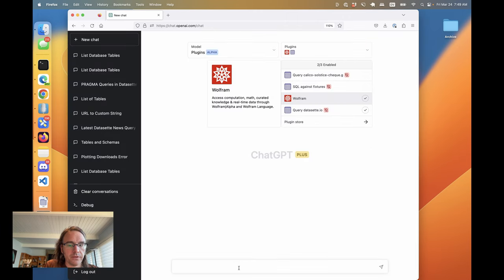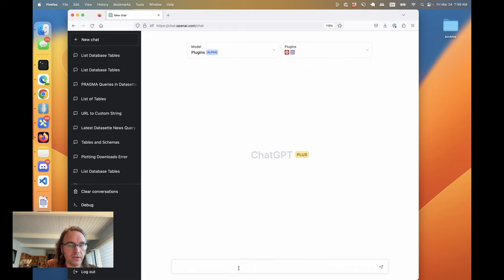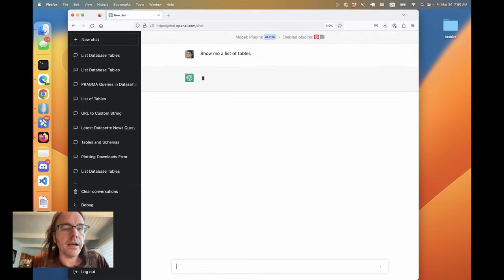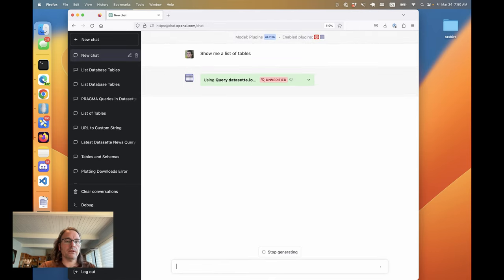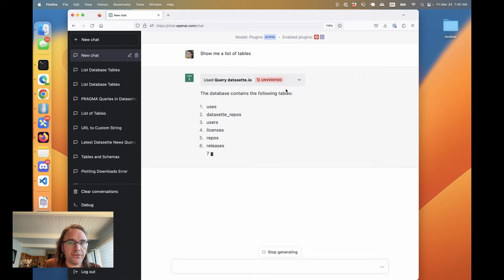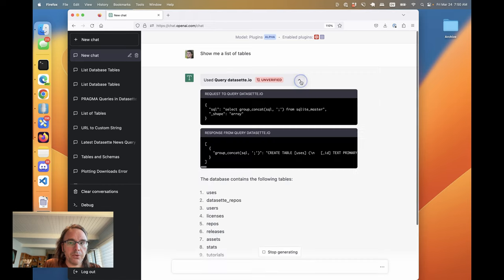Okay, so now we can start chatting. Let's do show me a list of tables and it's using query against dataset.io and it says it's got the following tables.